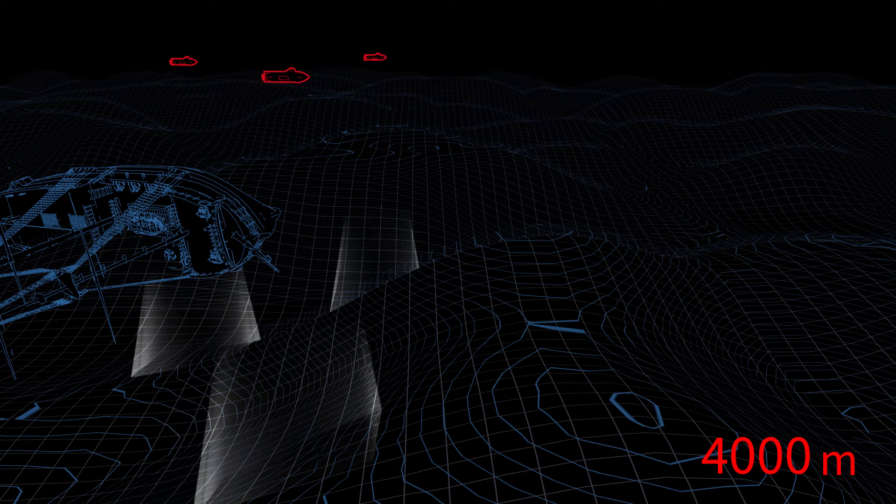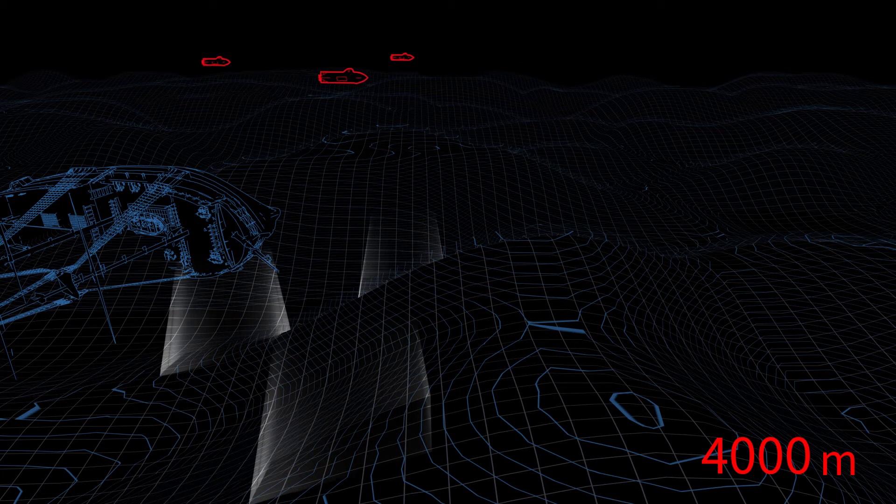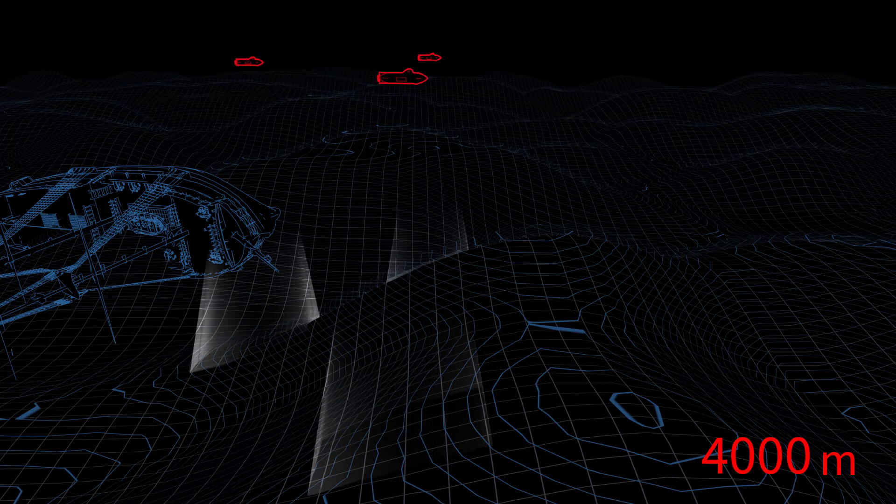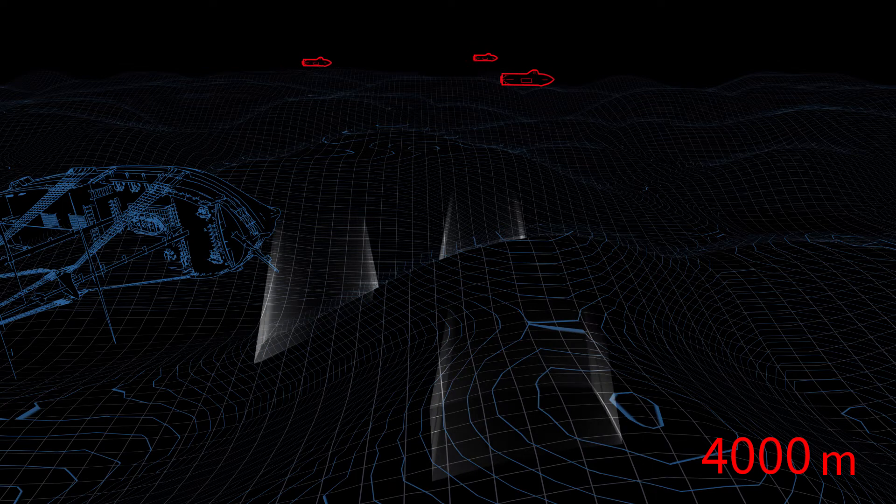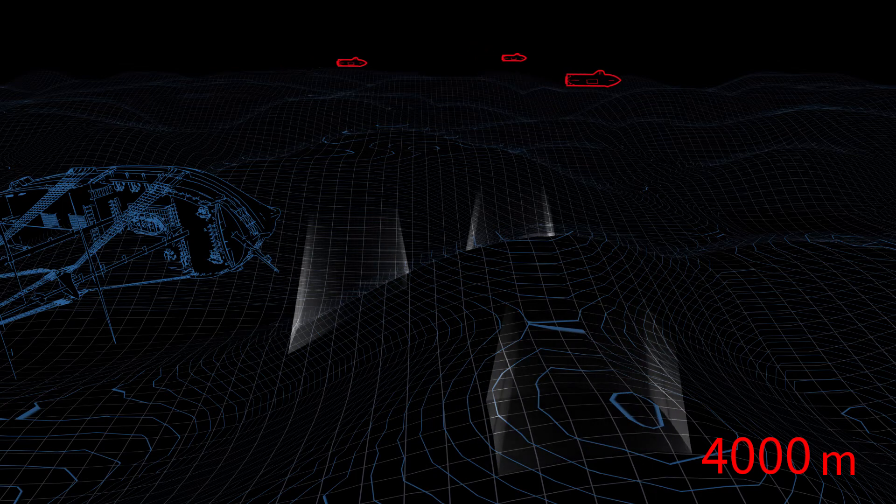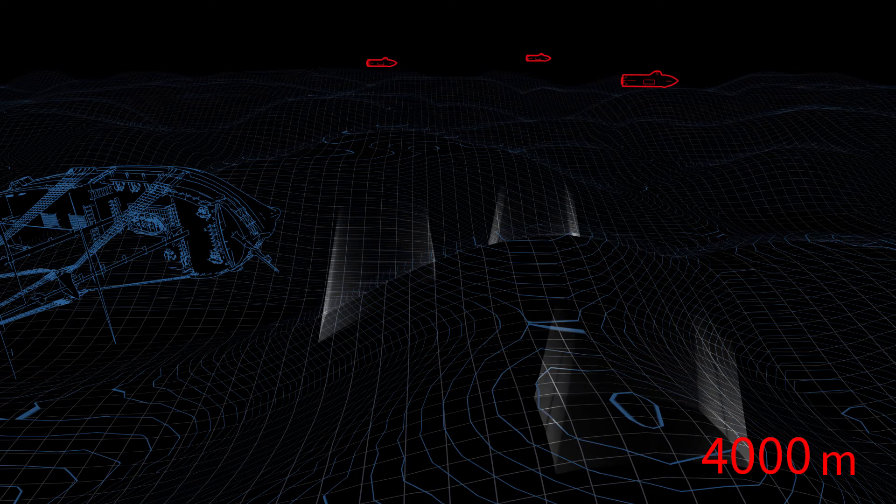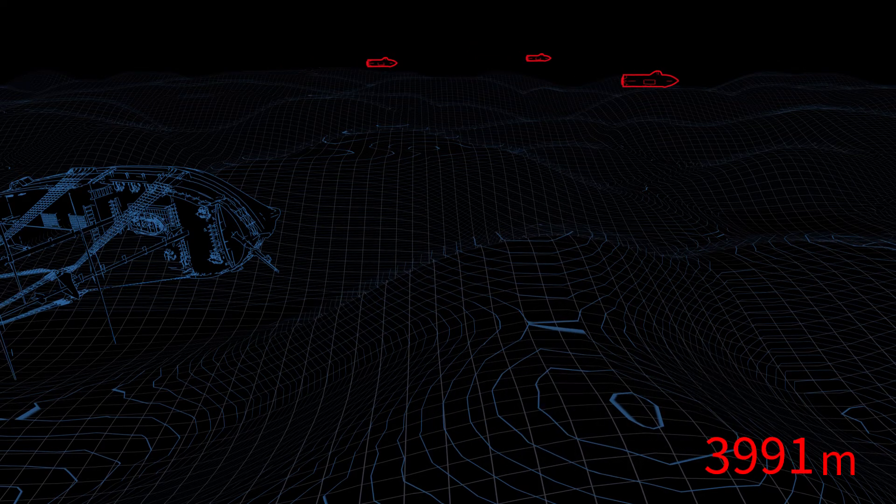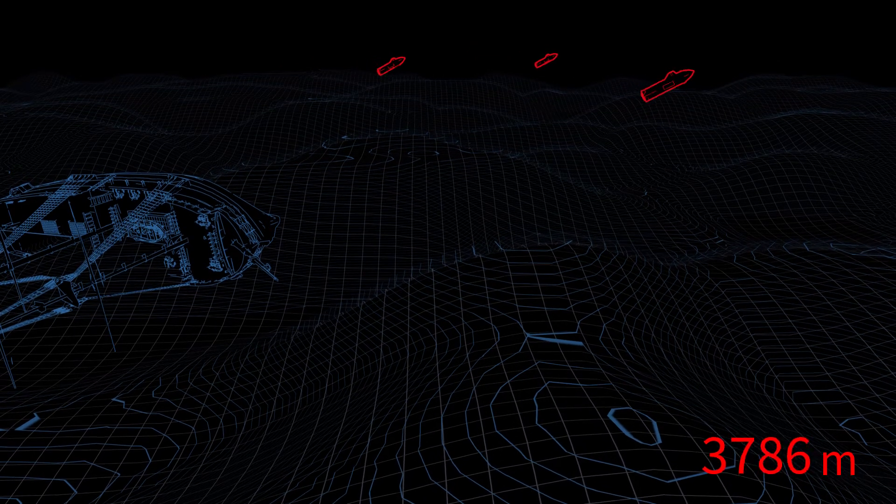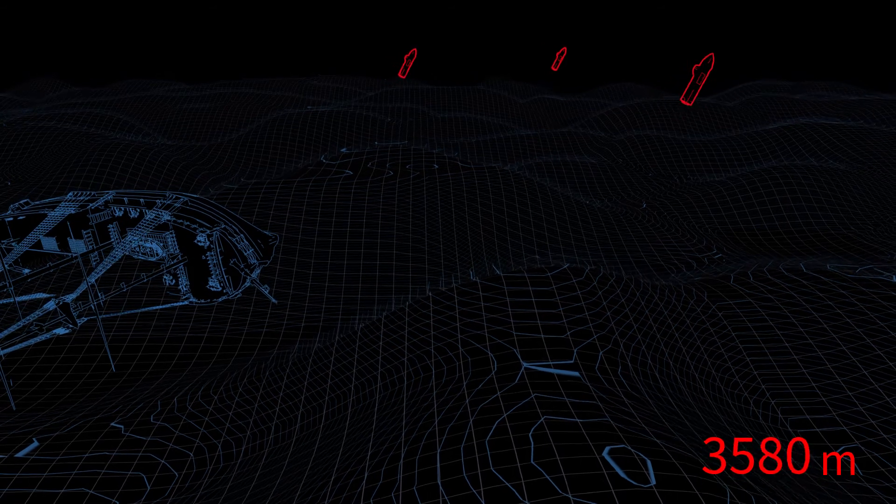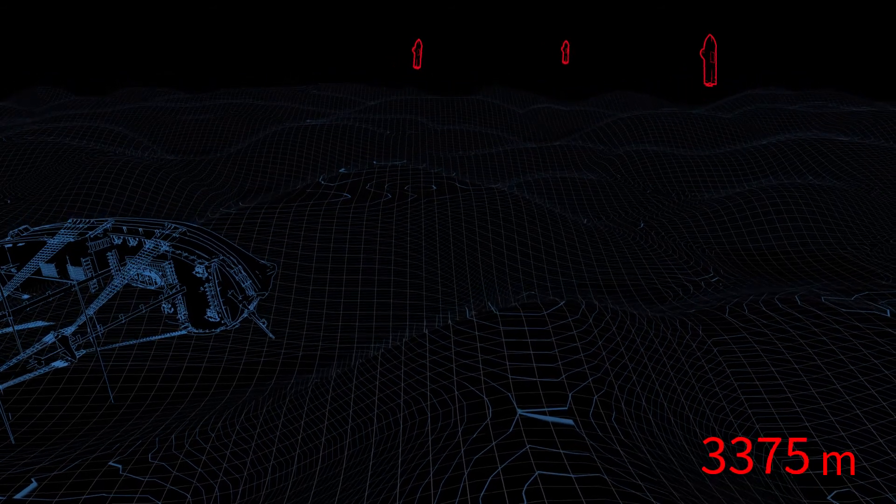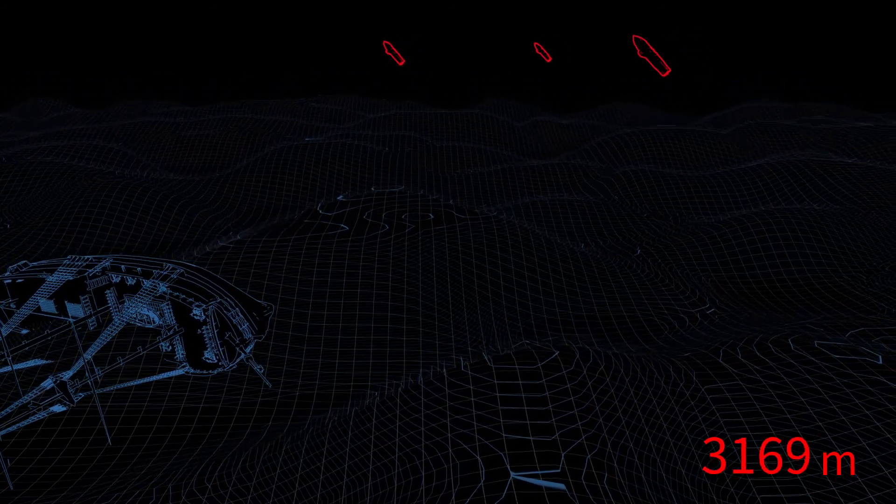Our deep sea vessels are also equipped with cameras that can even take pictures in complete darkness, thanks to the LED flash system. This allows us to take photos of new species and other interesting objects.